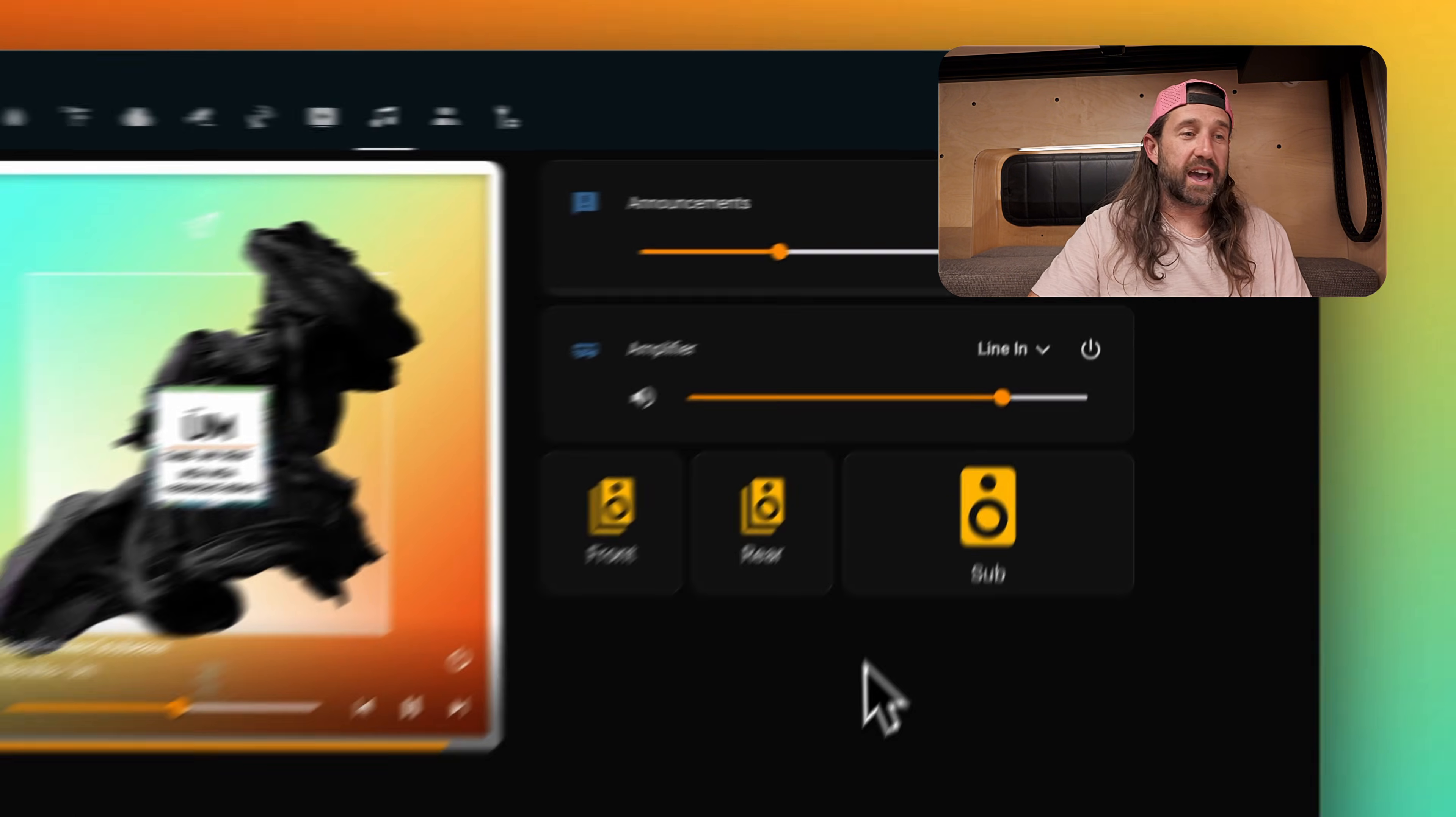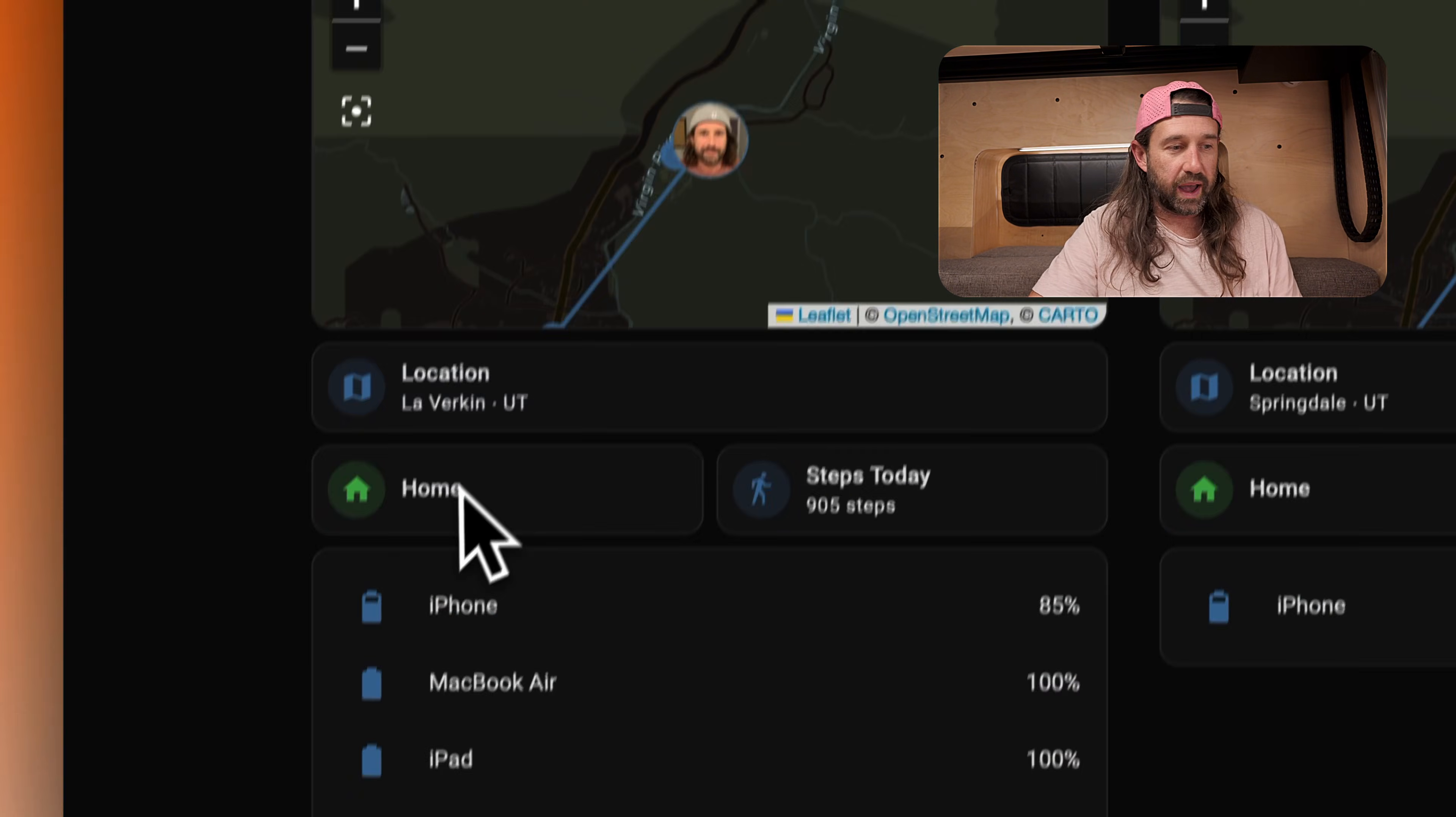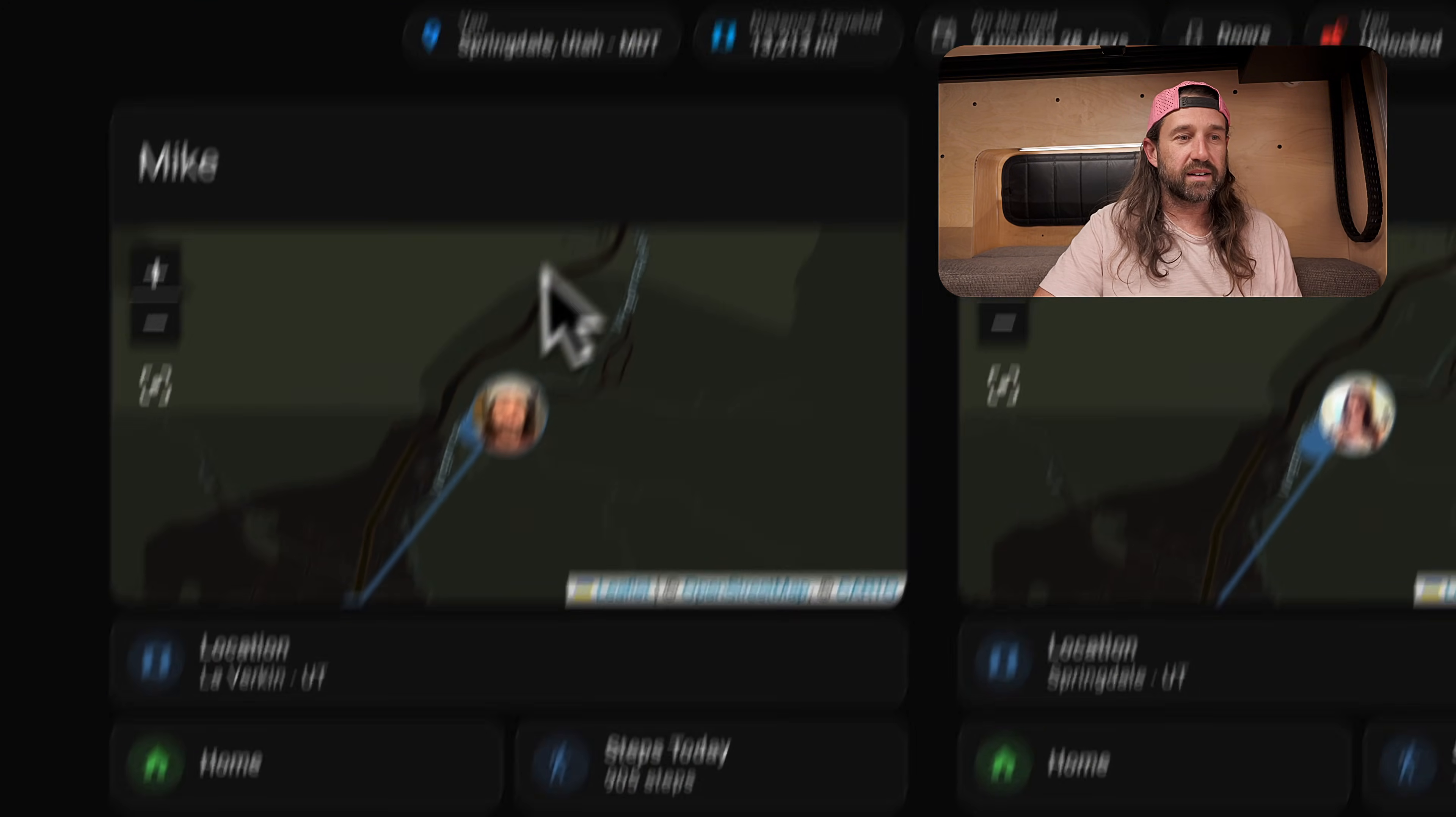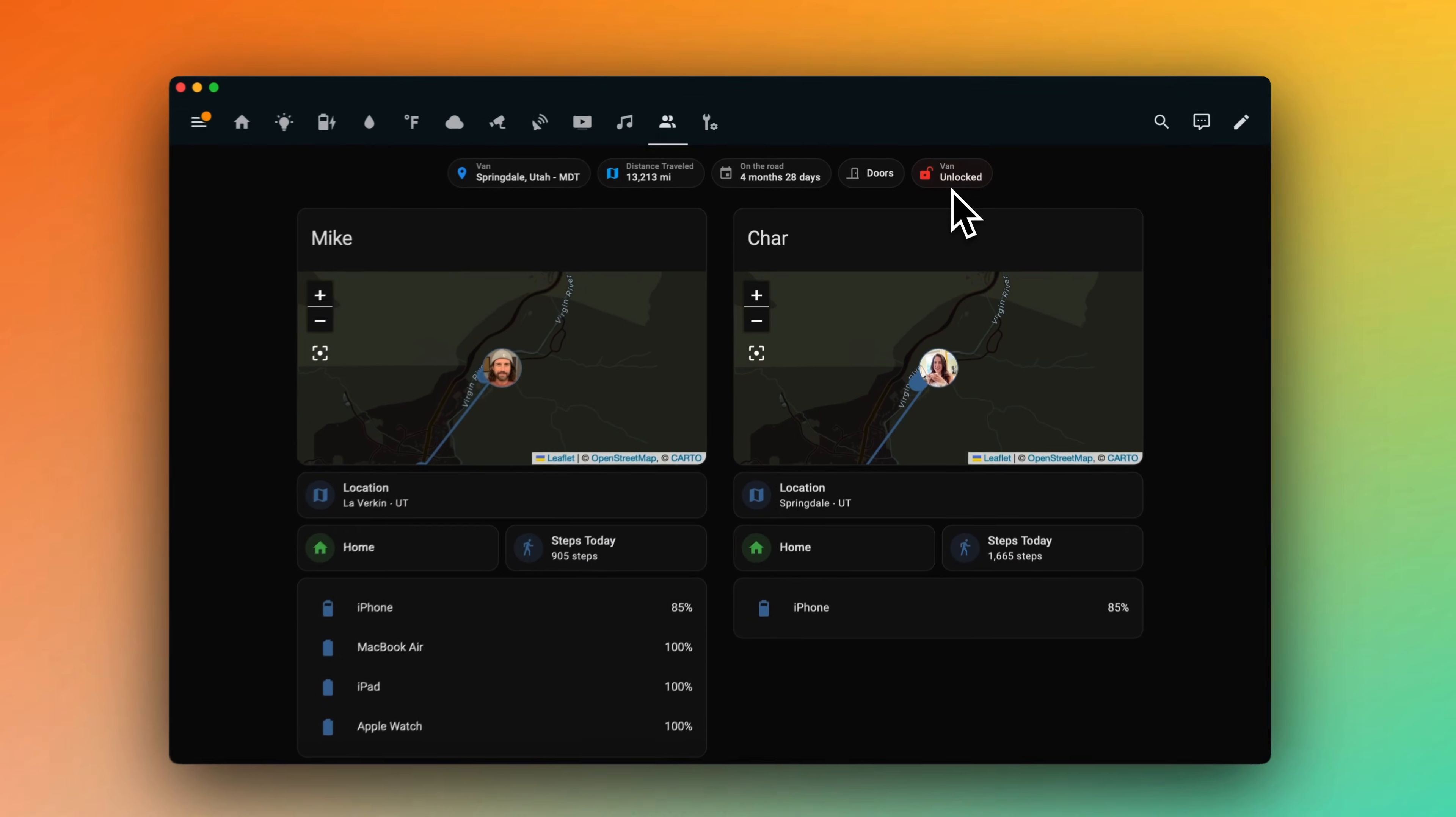Next we have presence detection. This dashboard is pretty straightforward and gives an overview of where each of us are located and whether we're home or away as well as some of our device charge levels and we can see the number of steps we've each taken for the day. At the top we see the location of the van as well as our distance traveled on our entire journey and the length of time we've been on the road. Then we see whether the doors are closed and we have controls to lock and unlock the sprinter van doors.